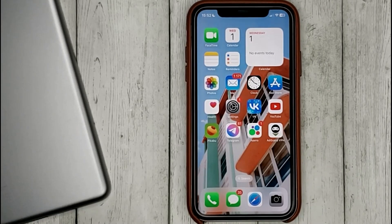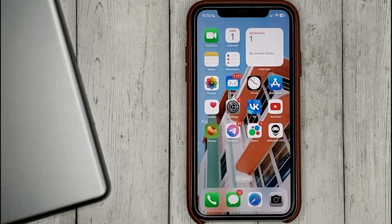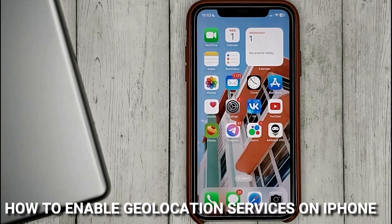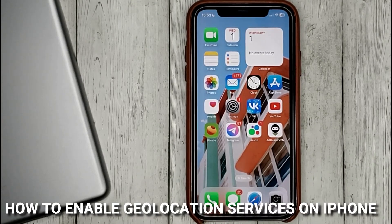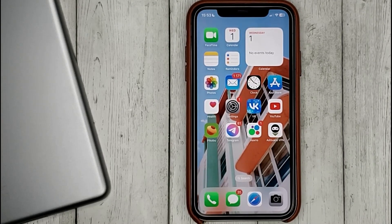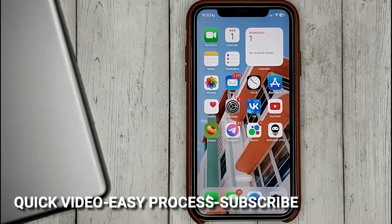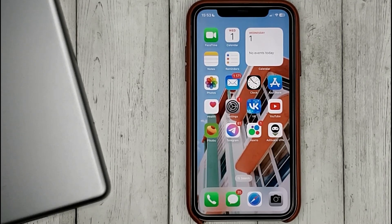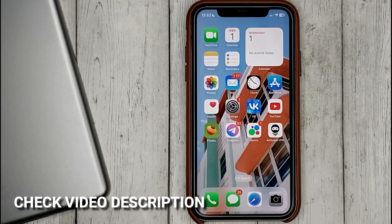Hello guys! Today we are talking about how to enable geolocation services on iPhone. This may be your first time using iPhone and you don't know how to do it. Today we gonna show you this.